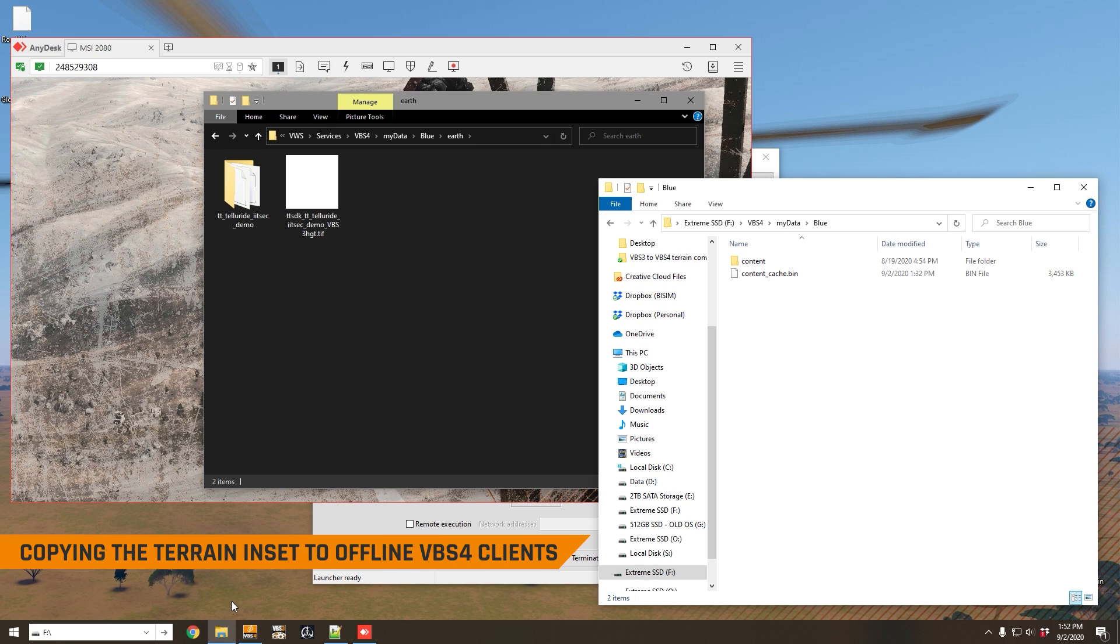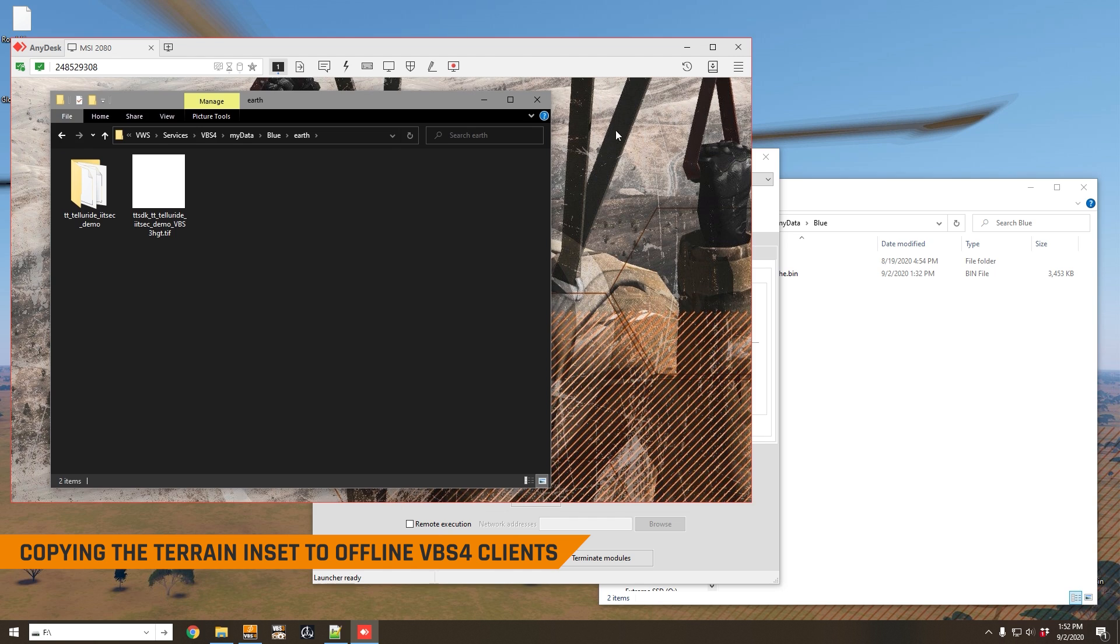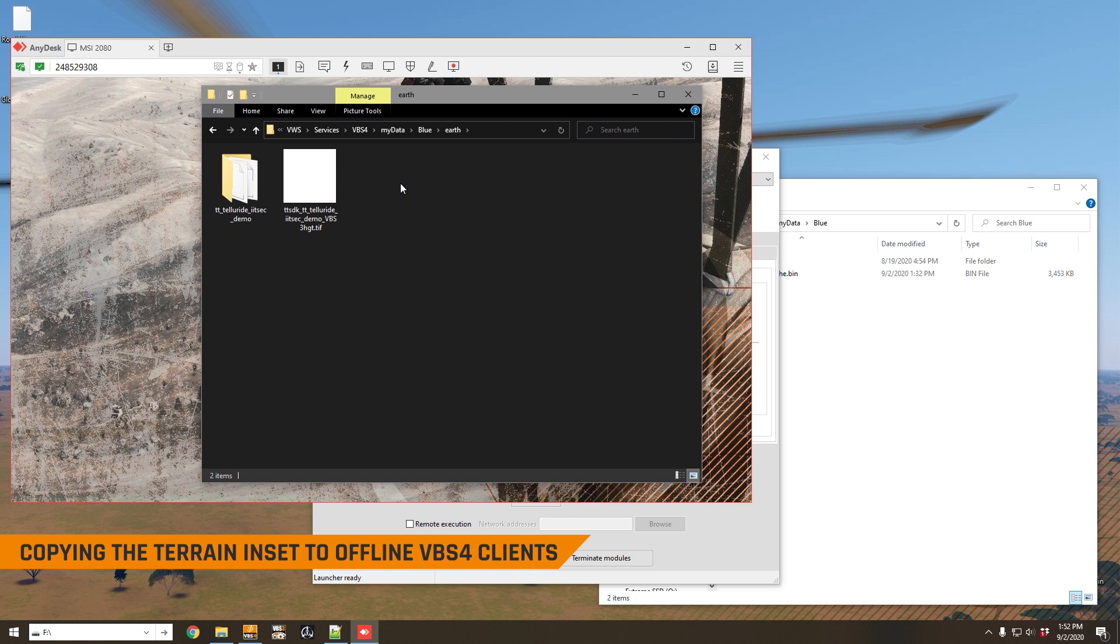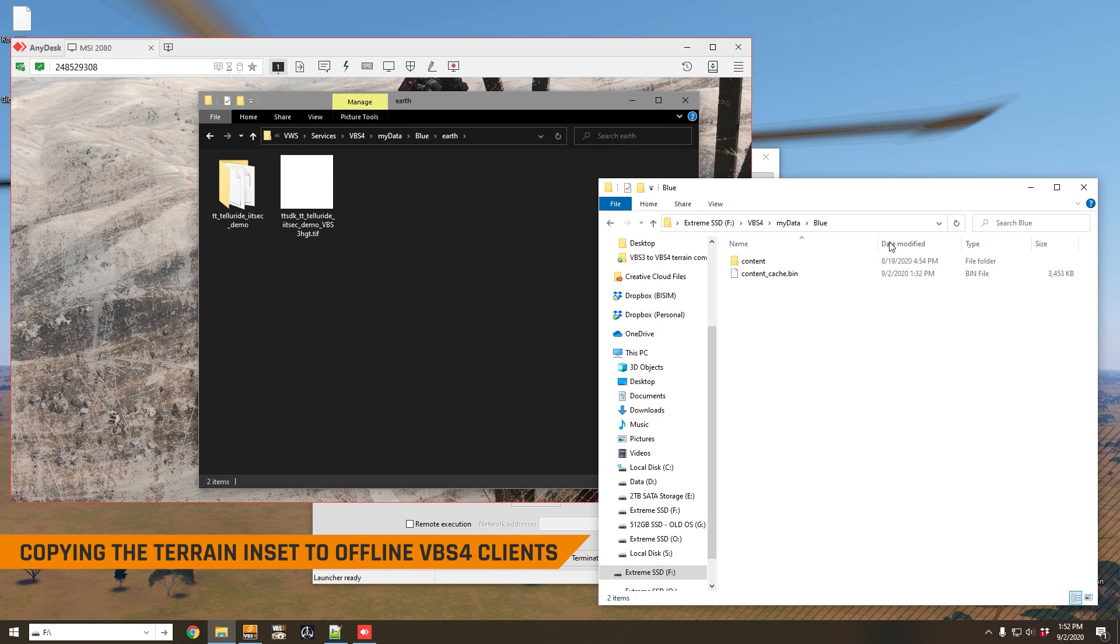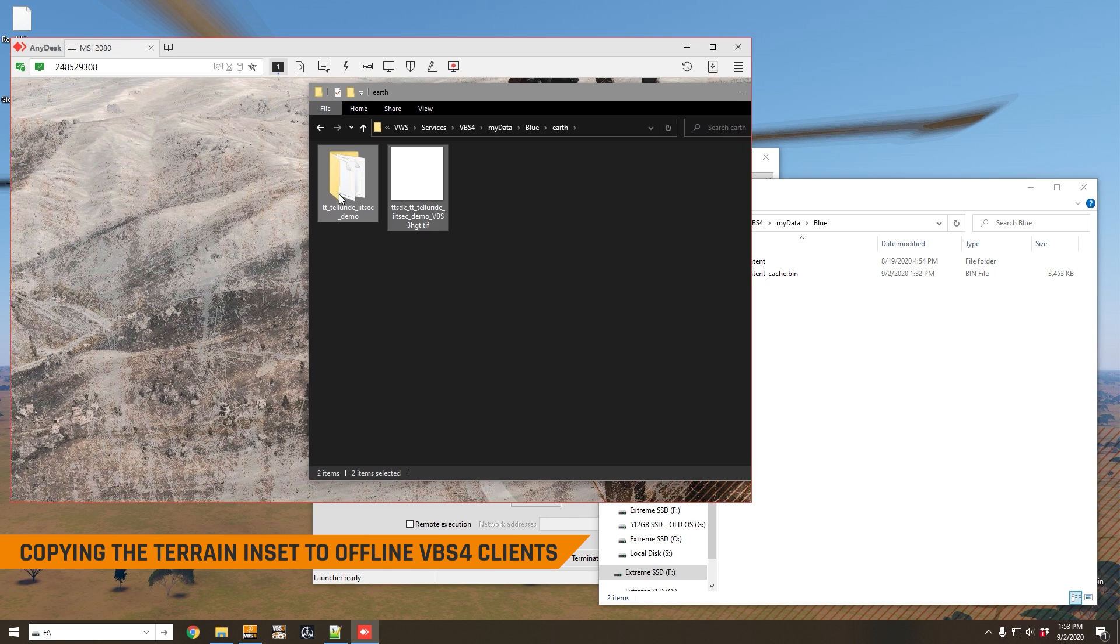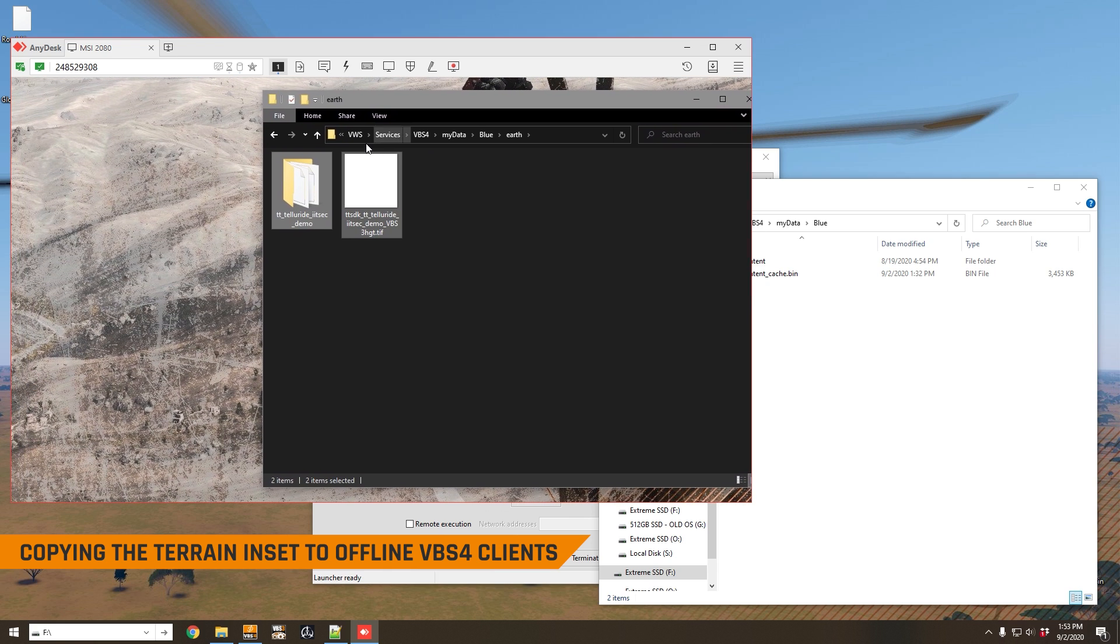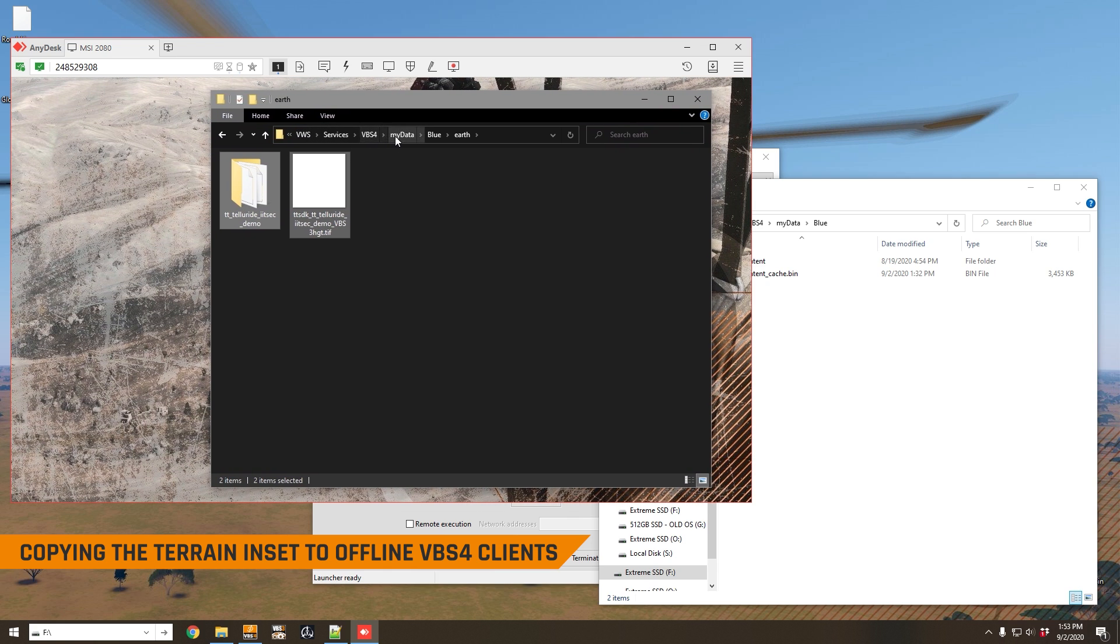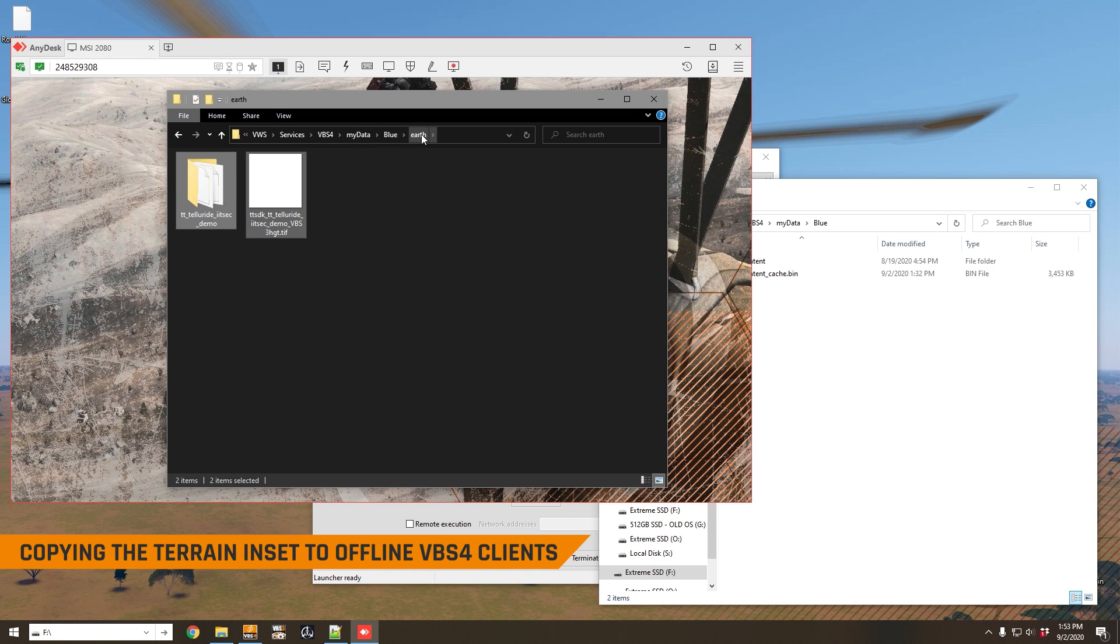Now you might be thinking, well, that's all well and good to have that data on the world server, but what if I want to run my VBS4 offline, which means not connected to the world server. You do that by using this particular option in the launcher. Well, all you need to do is copy the terrain data files from the world server computer to your VBS4 clients, and you just need to make sure you're copying it to the same folder. So here on the VBS world server, you can see that our terrain files have been saved into the services VBS4 my data blue earth directory.